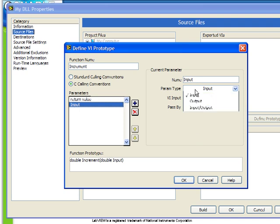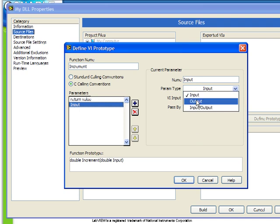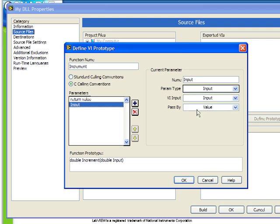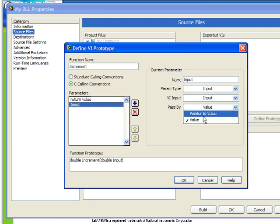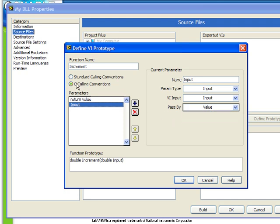There's different parameter types, whether it's input or output or input-output, and we can also choose whether we pass by value or pointer to value. We can also specify whether we're using C calling or standard calling conventions.